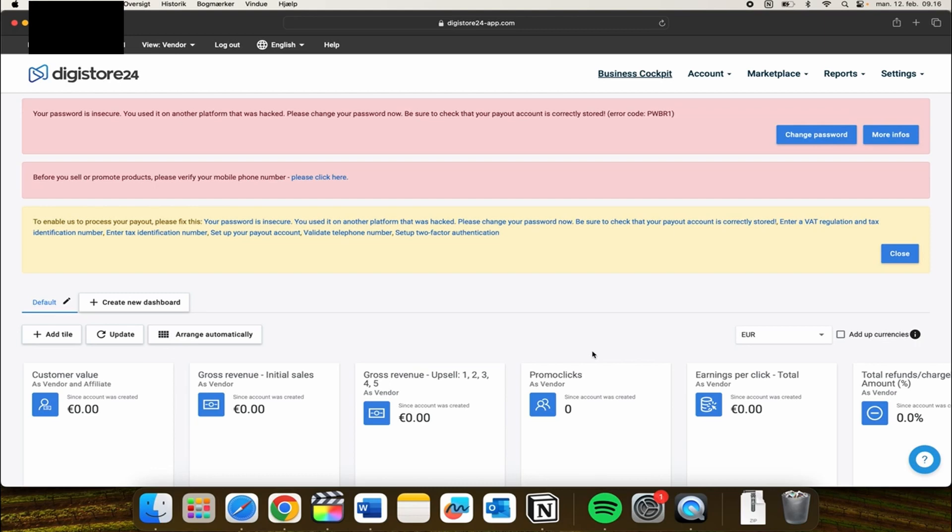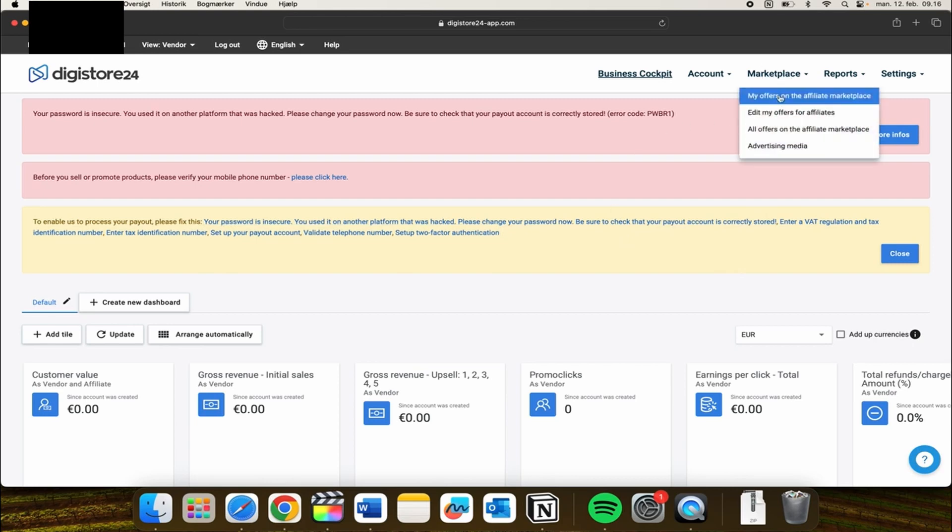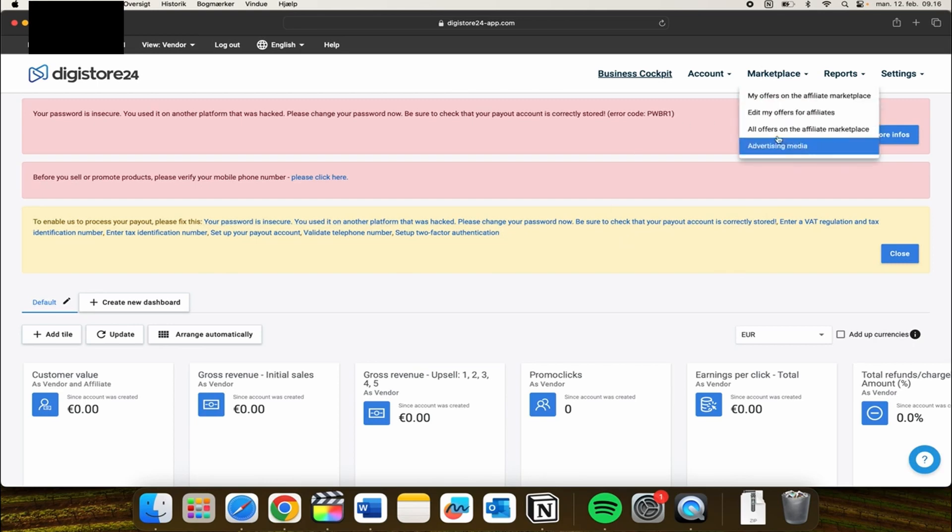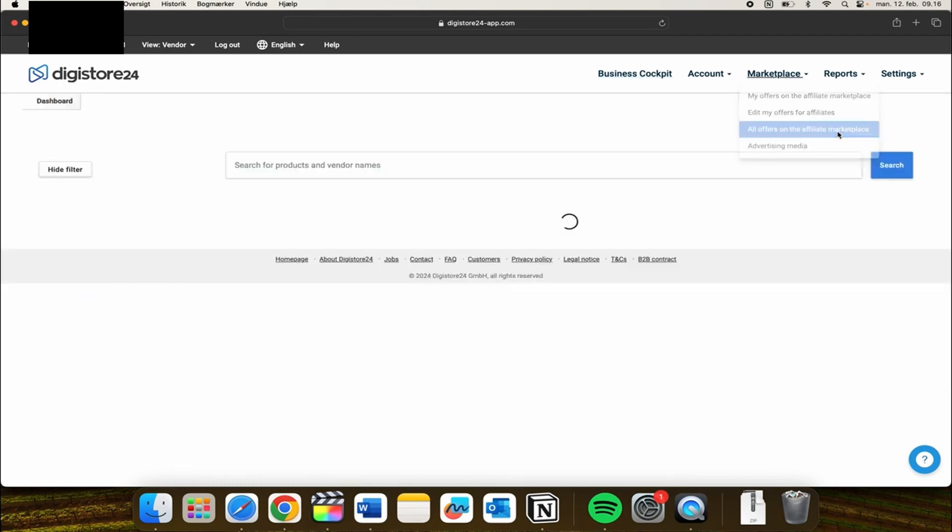After you have logged into your account, you need to go up to the marketplace up here. Then you have these options and you need to go into all offers on the affiliate marketplace.